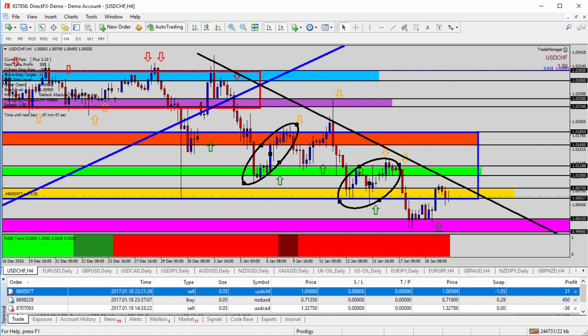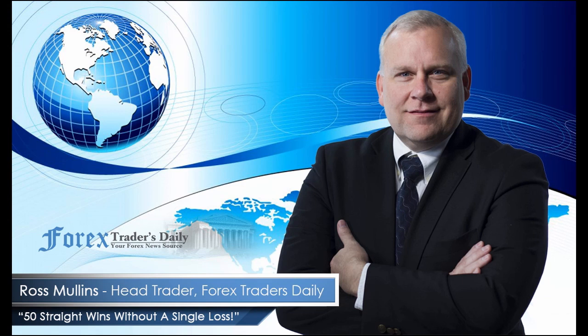From Forex Traders Daily, this has been your daily analysis with Ross Mullins. If you would like to get Ross's analysis on all the currency pairs he's watching and all the trades he takes today, join him in his live trade room by clicking on the link below. Please leave any comments you have about today's video in the comments section below. We'll see you next time.